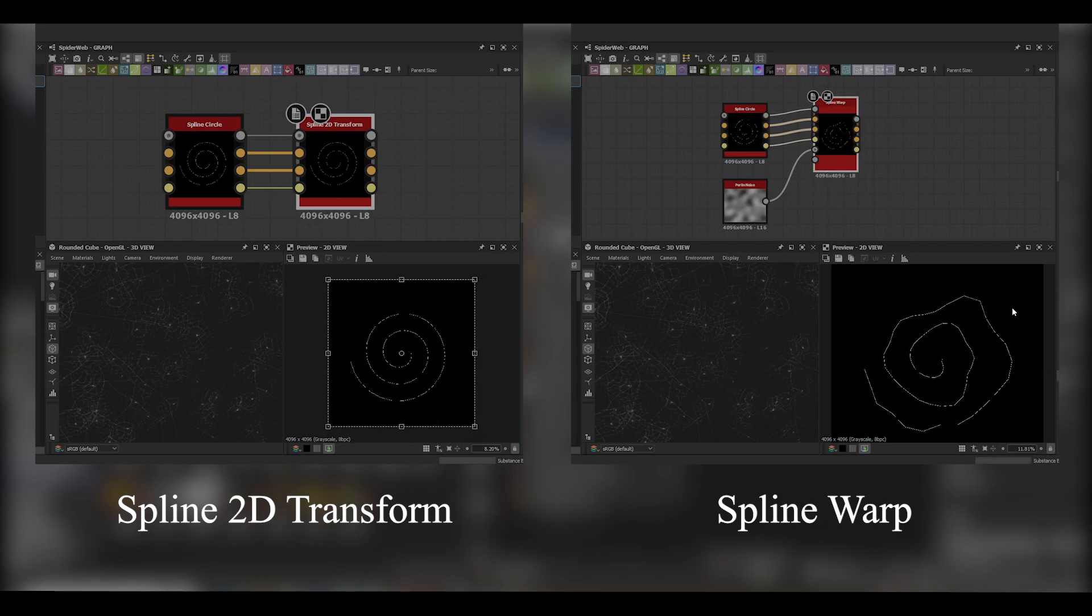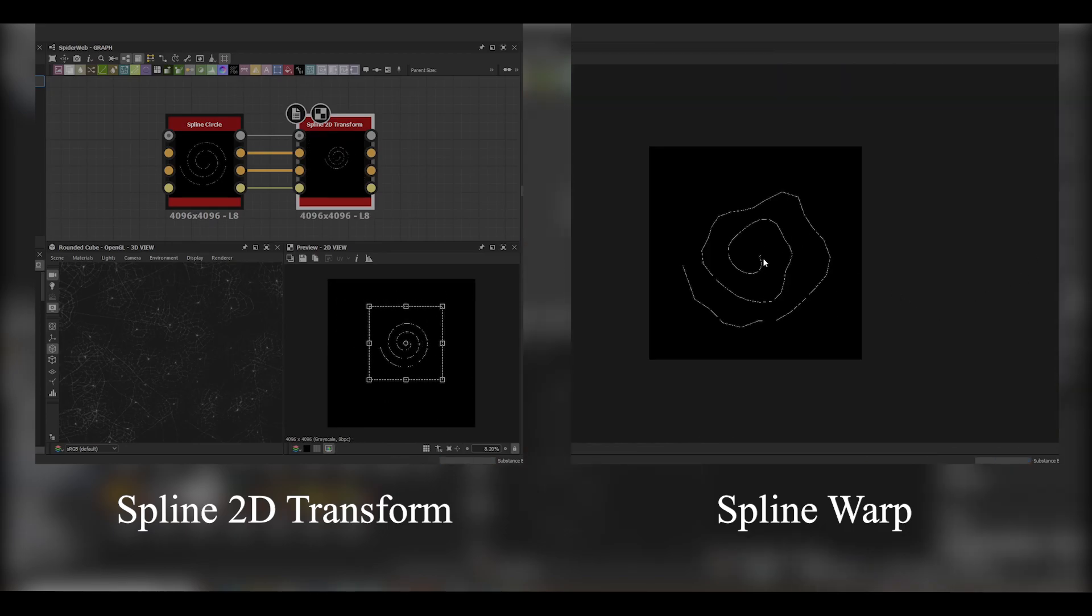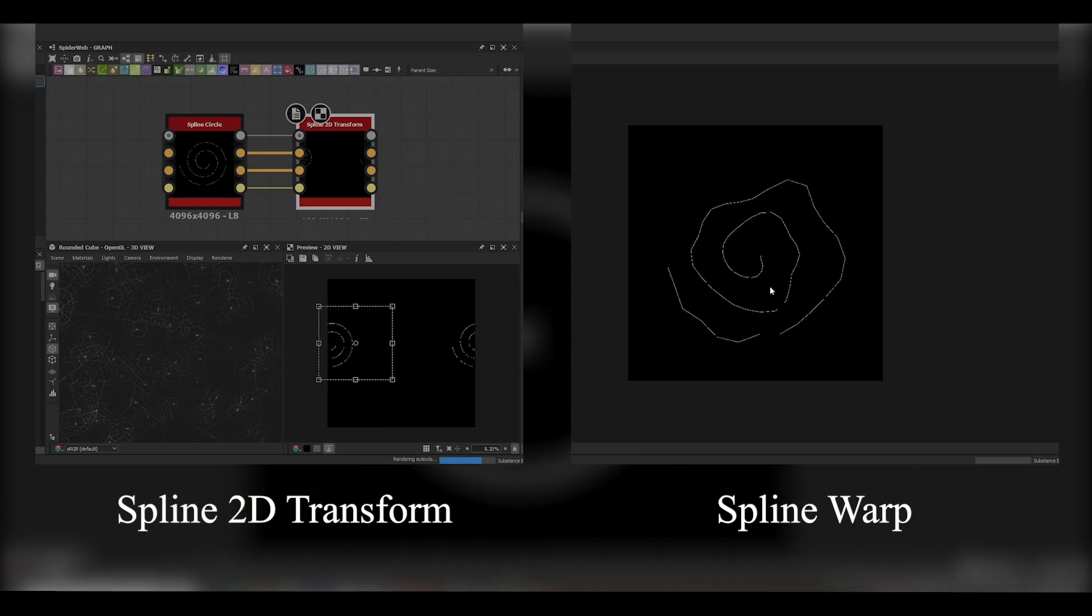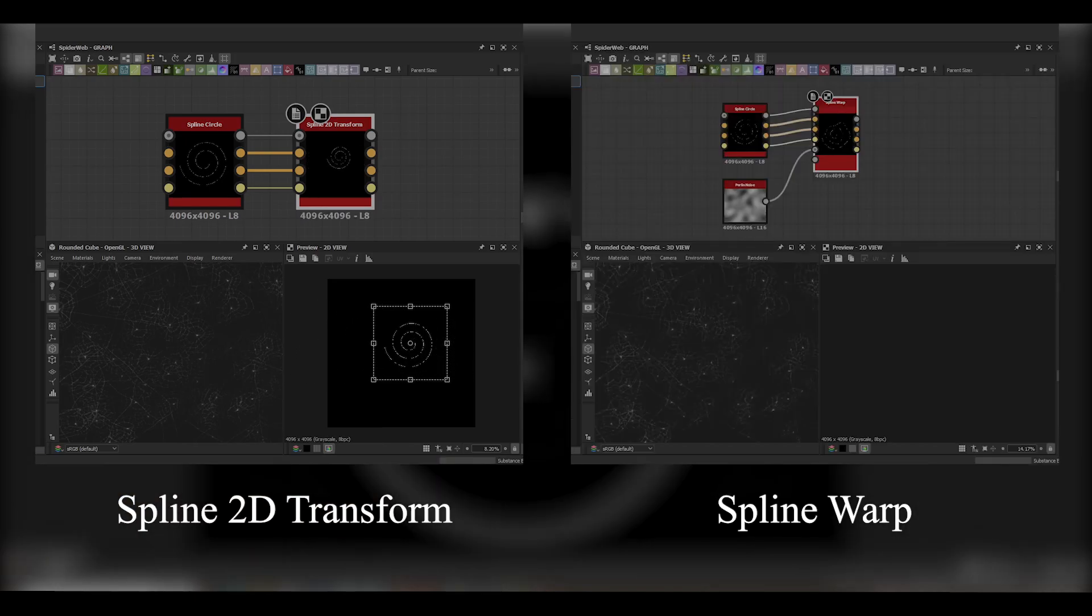And then next we've got the Spline Warp node. Same again as the warp counterpart. Useful for adding a little bit of variance with your spline.